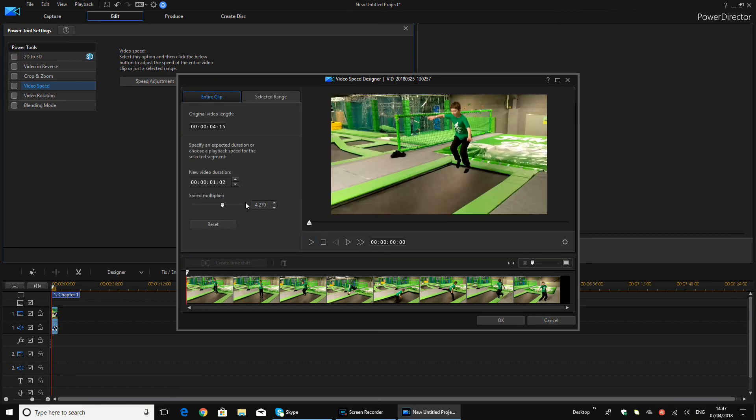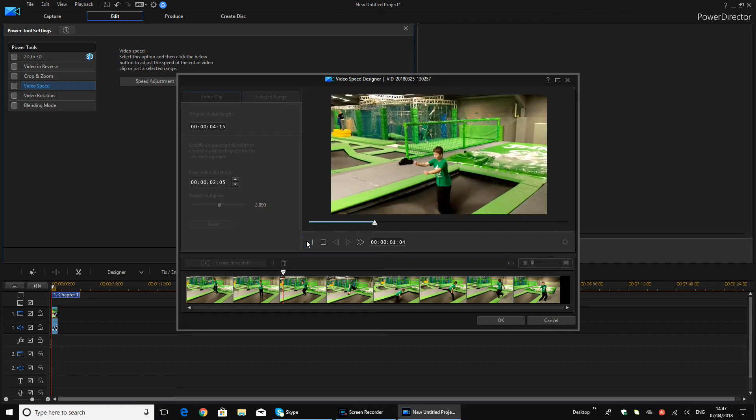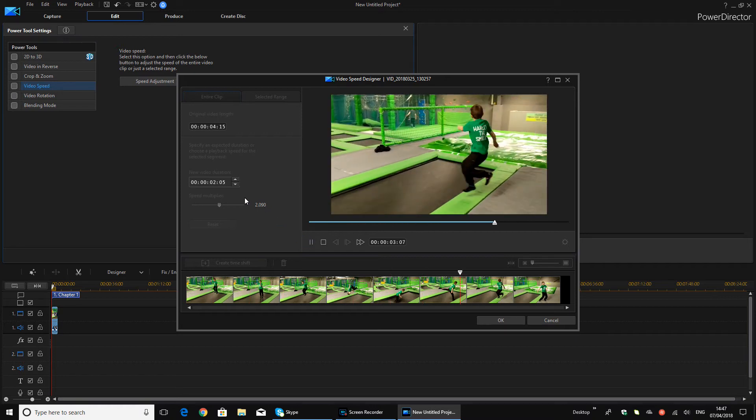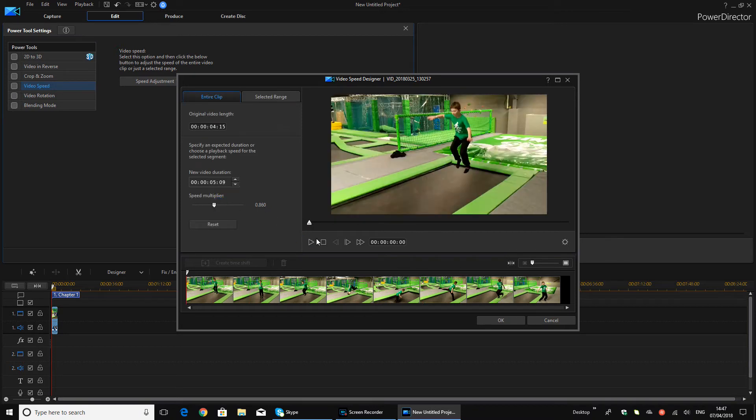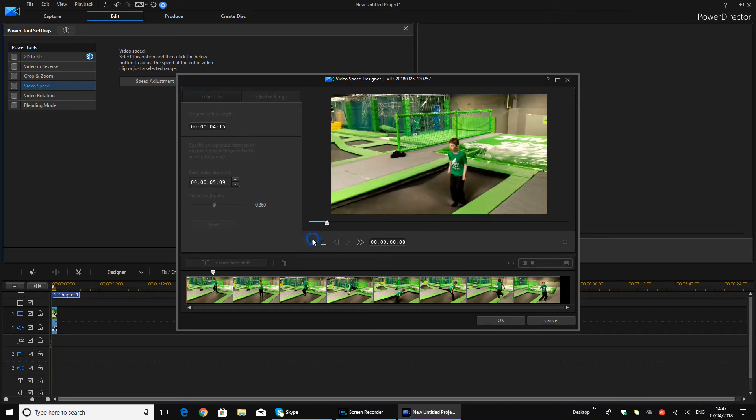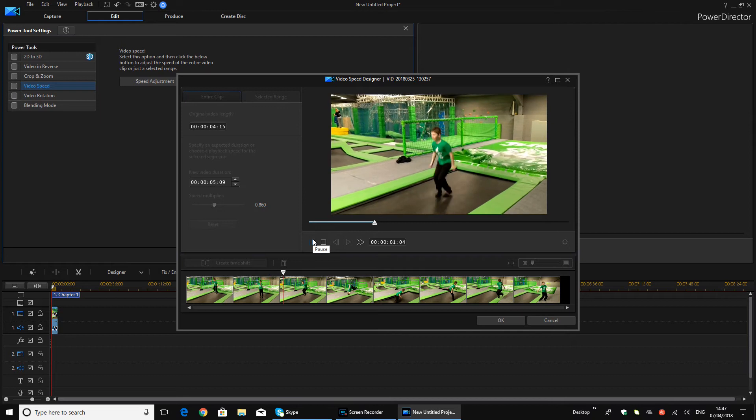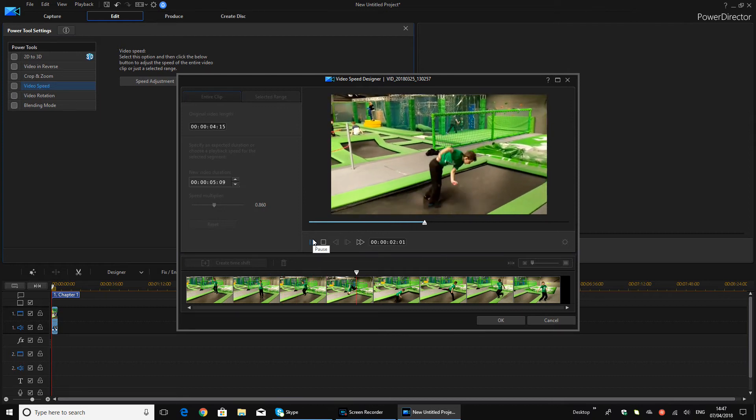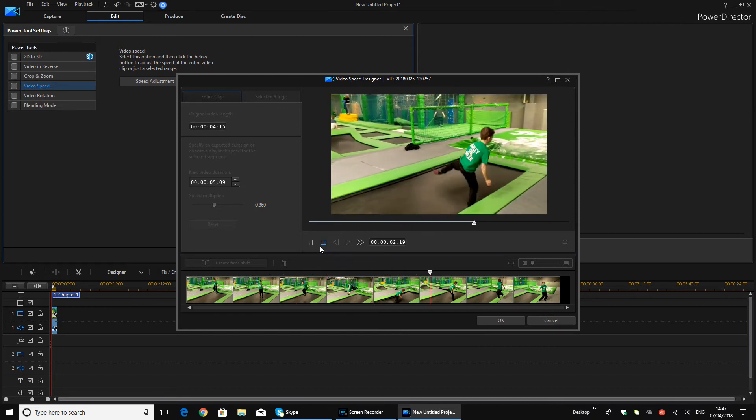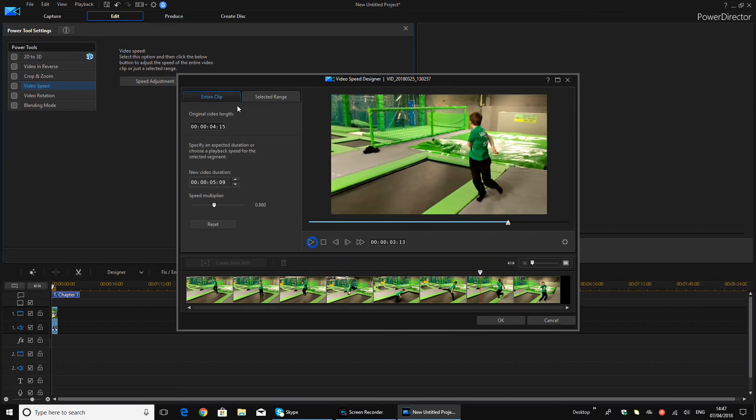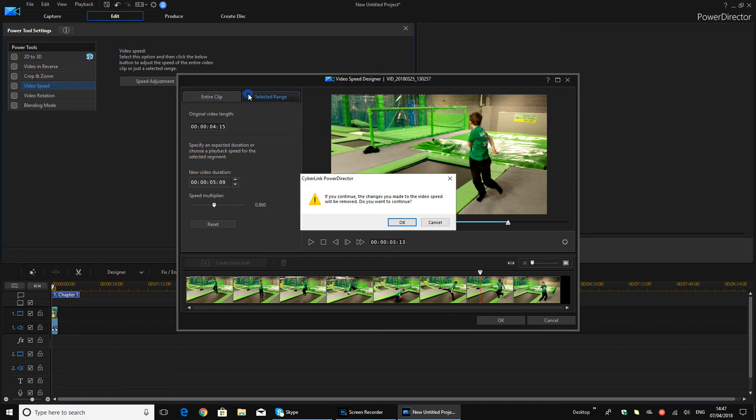But yeah, like that, that's fast. There we go. So you get the point now, so we're going to move on to Selected Range.